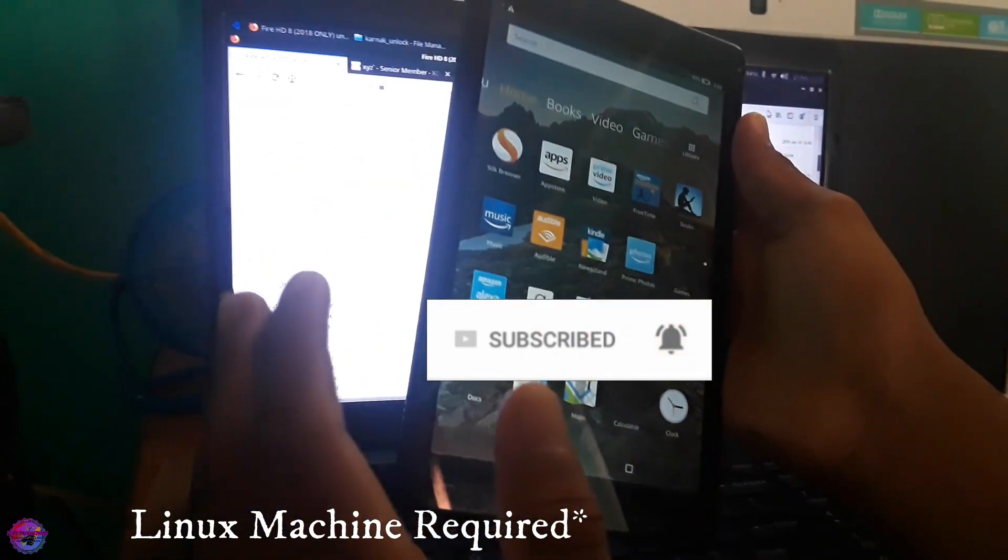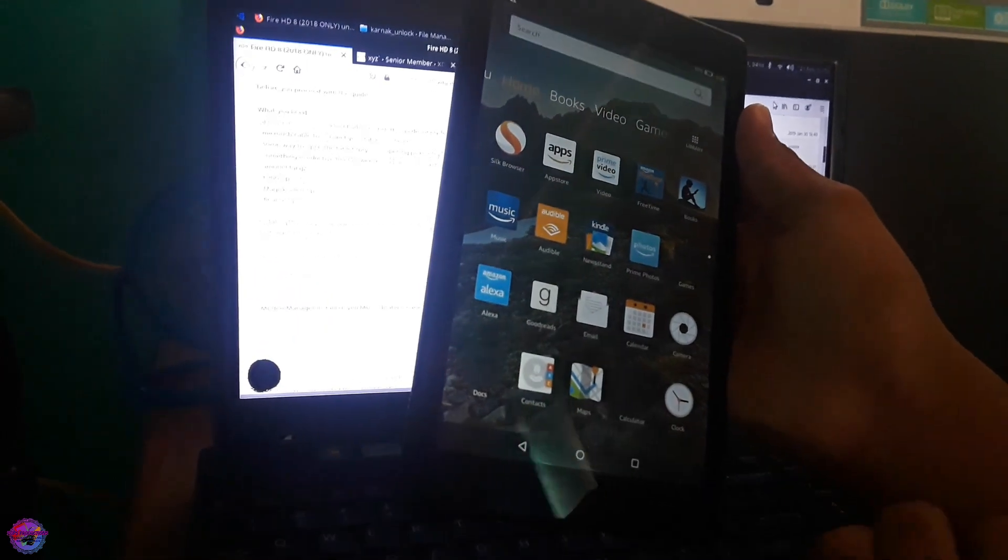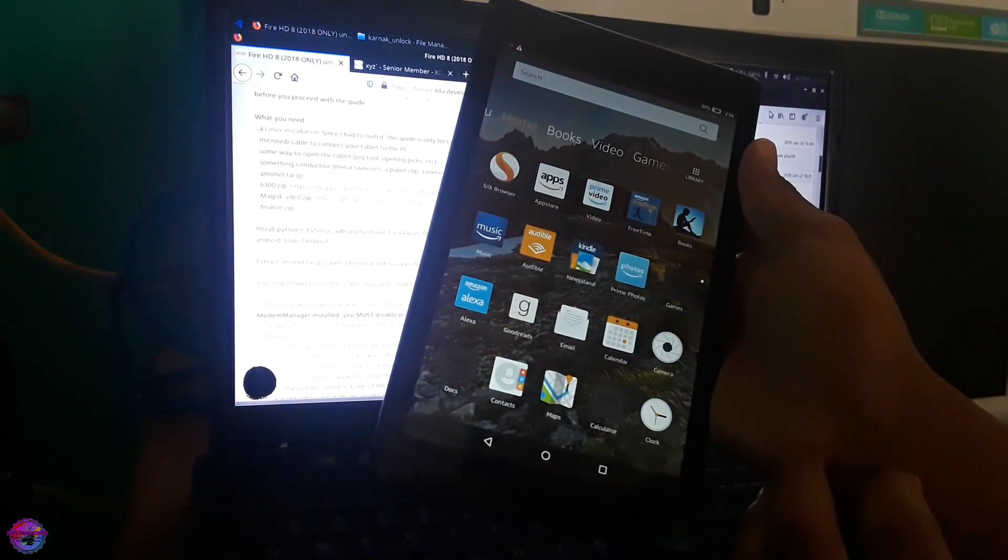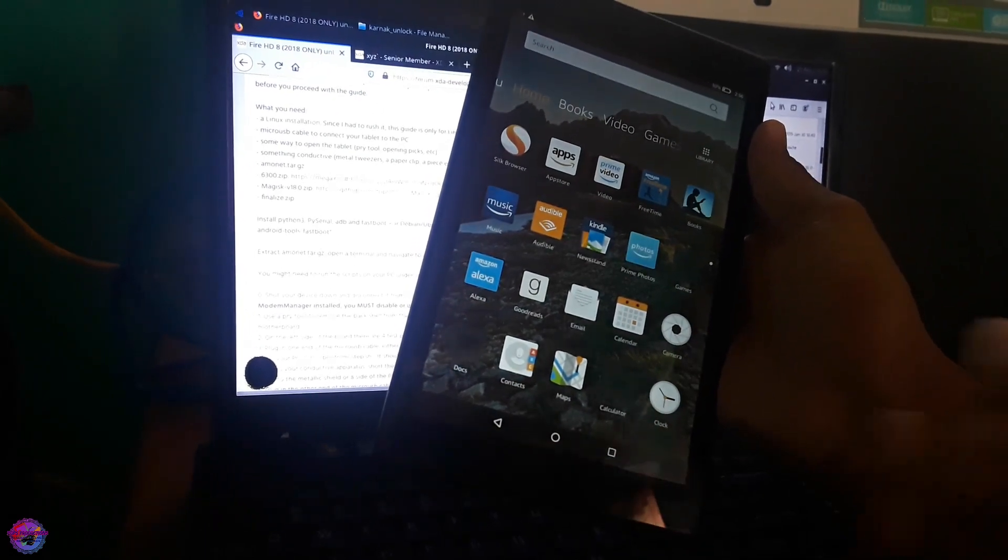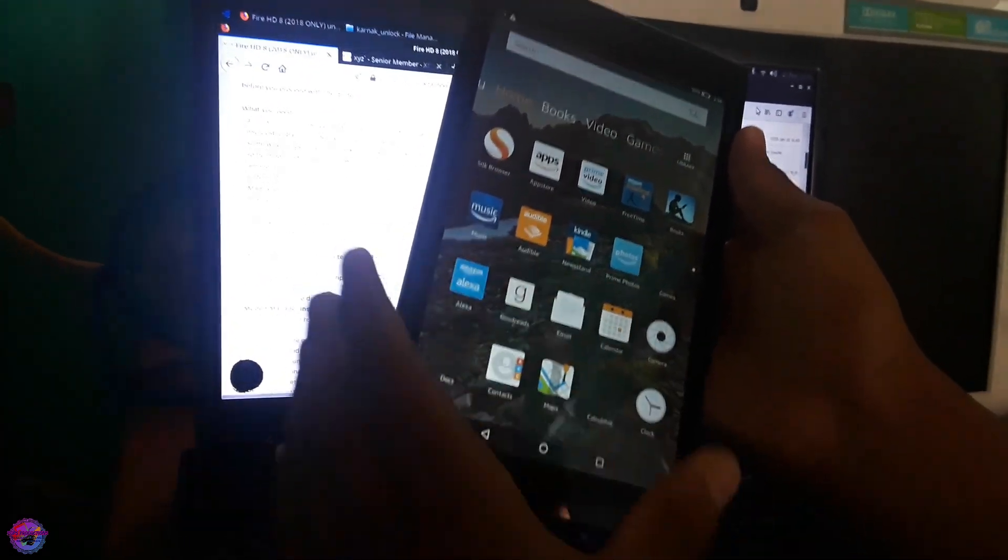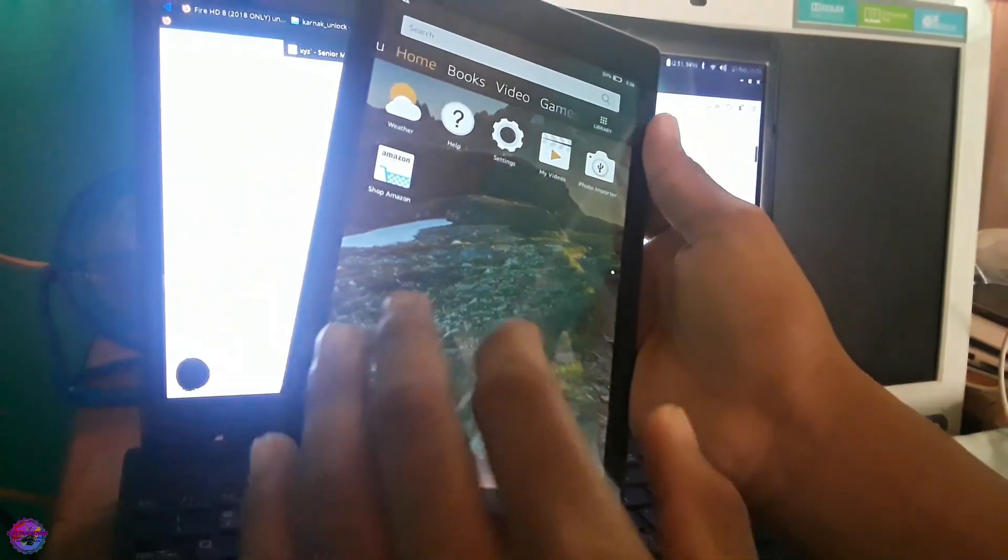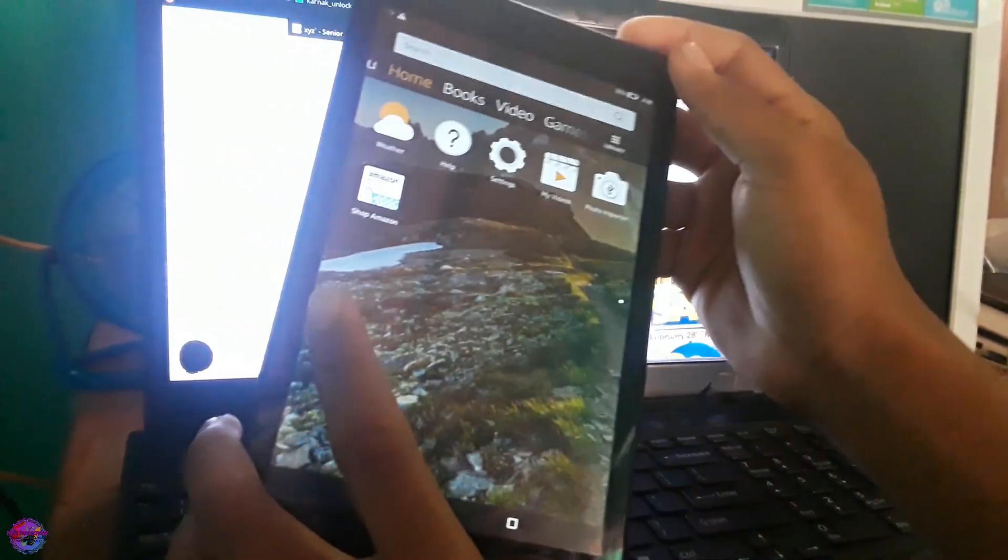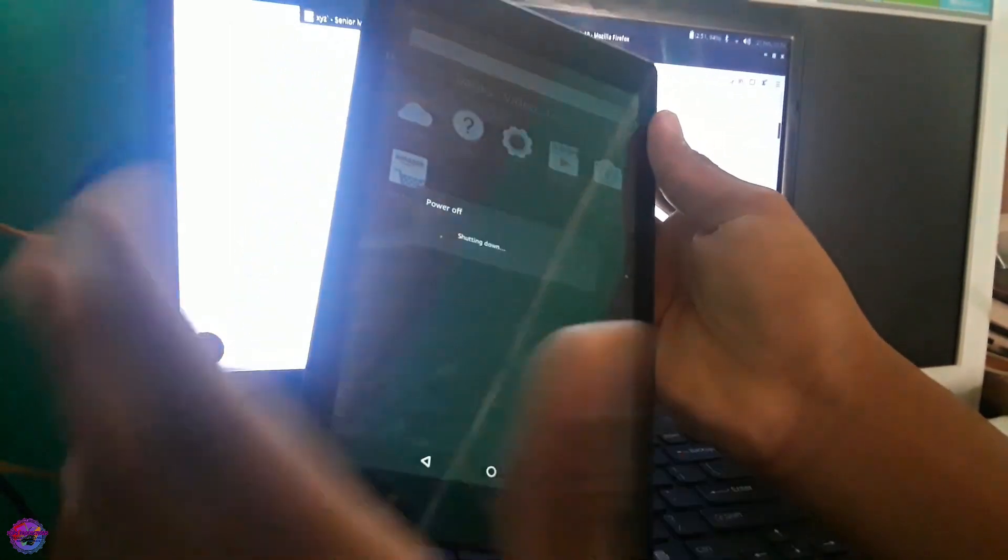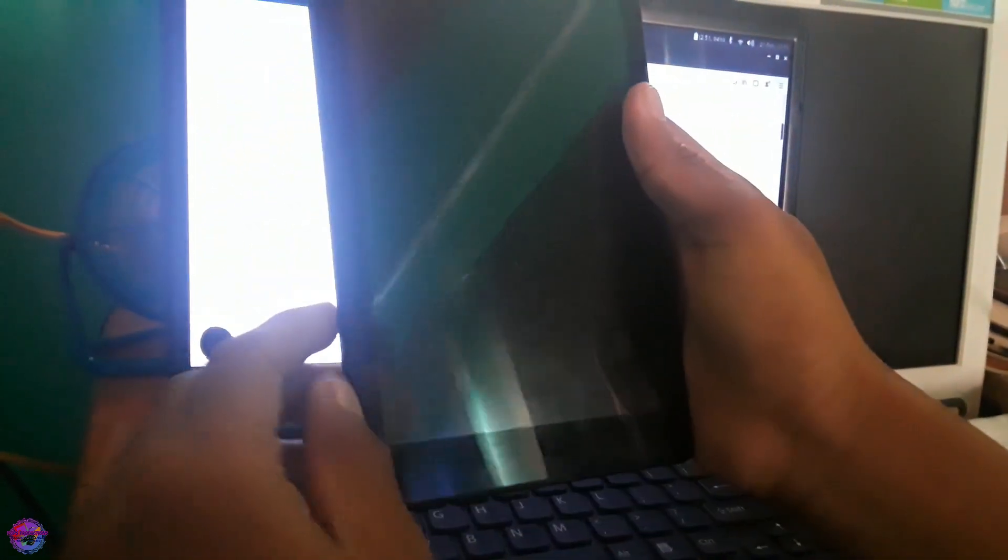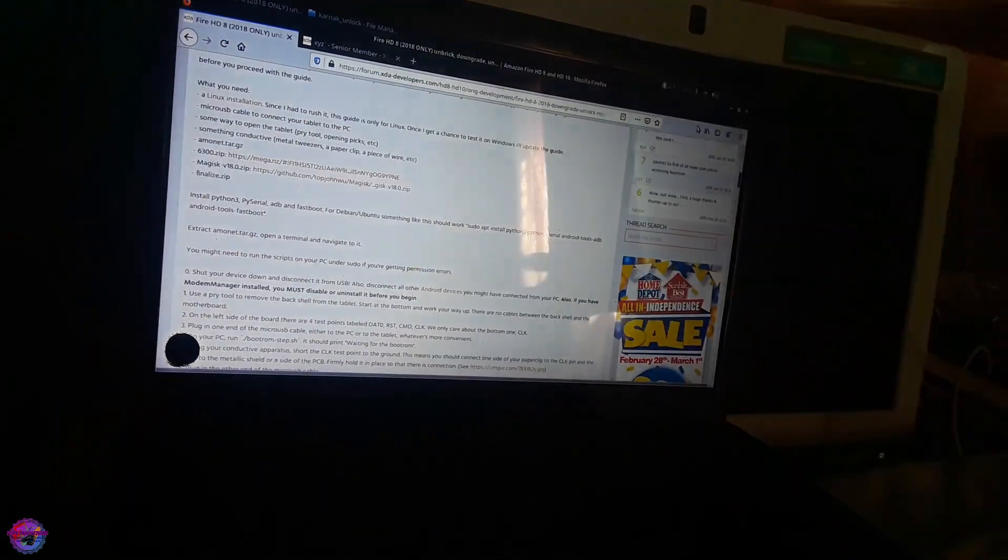It doesn't really matter what Fire OS version that you are on because basically what we are doing is unlocking the bootloader. So what we are going to do now, there is nothing really much that we have to do currently. All we have to do is just power off the device and we have to open the back case so that we can get access to the motherboard.